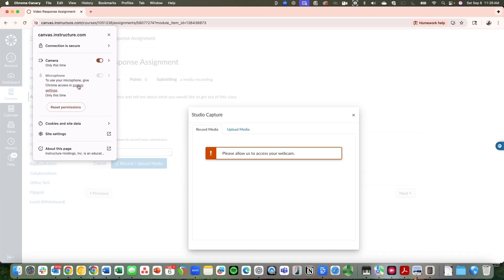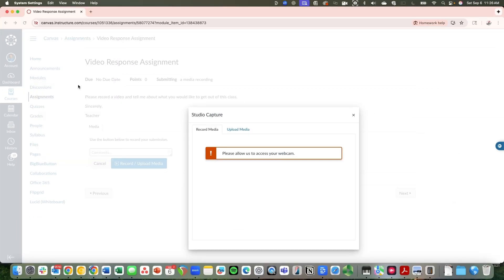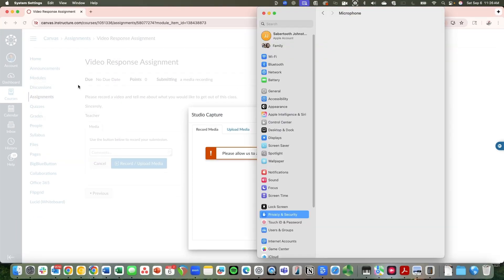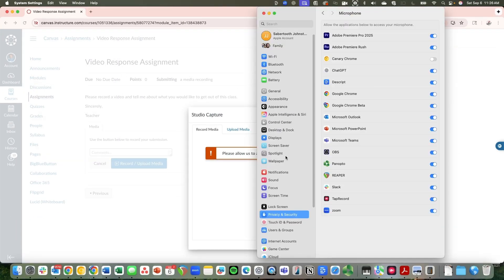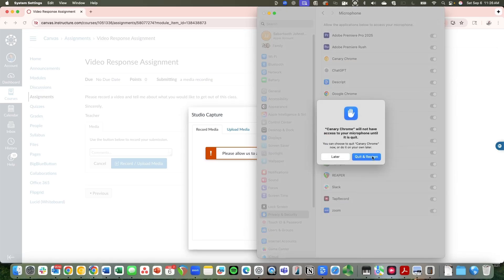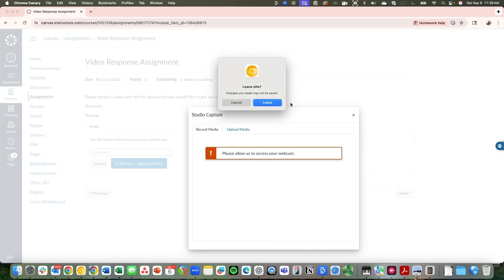So if I click on system settings now, under here I need to be able to allow Canary Chrome, that's just the browser I'm using, to be able to record here. So I'm going to quit and reopen it again. After clicking that on button, I'm going to have to come back to this again, but it should then be set up moving forward.